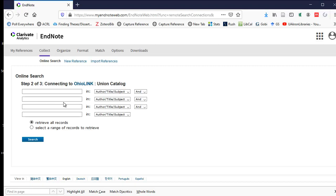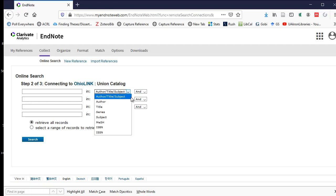By default, it will allow you to search keywords in author, title, and subject. You can also select different fields, so you can search for just author, title, series, subject, MeSH, which is medical subject headings, ISBN or ISSN.